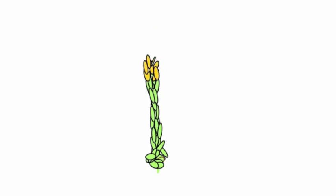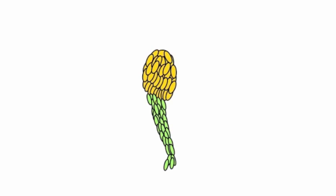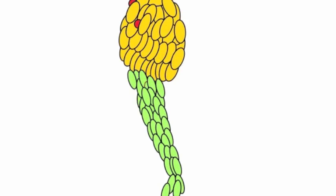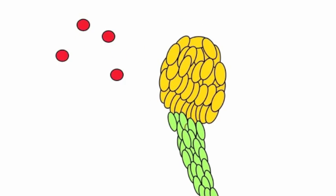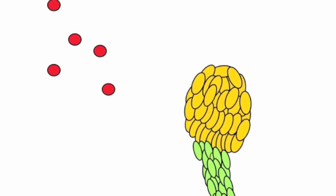Other cells crawl up the stalk and develop into spores. The spores are released.